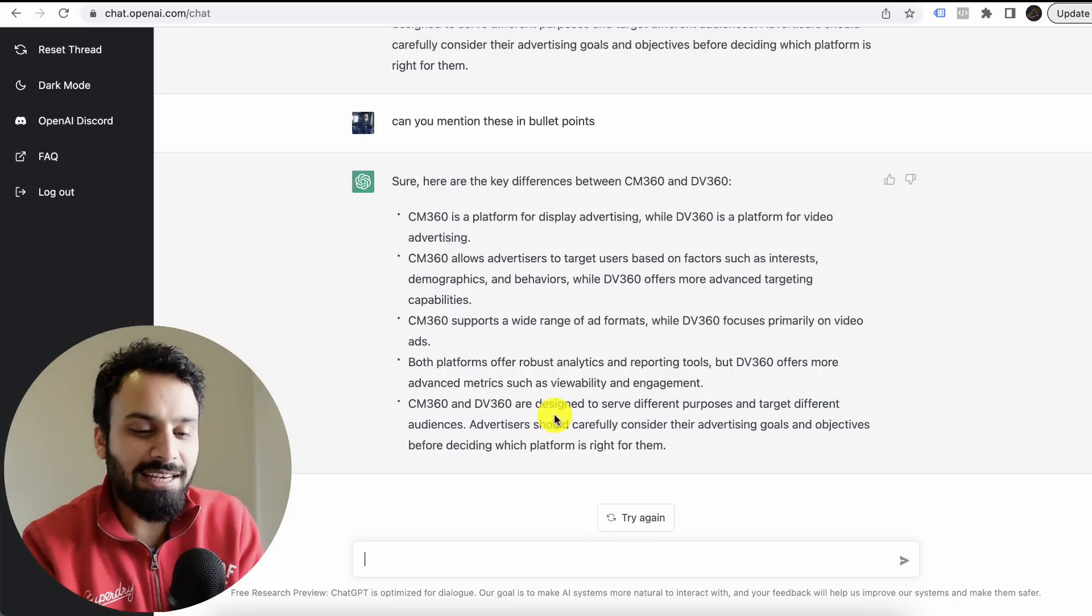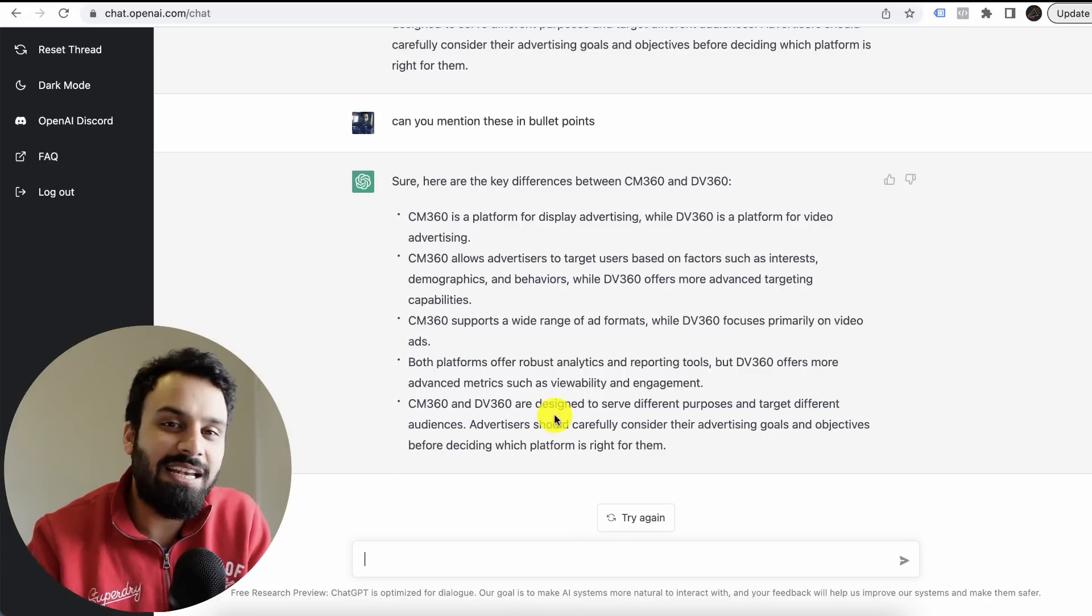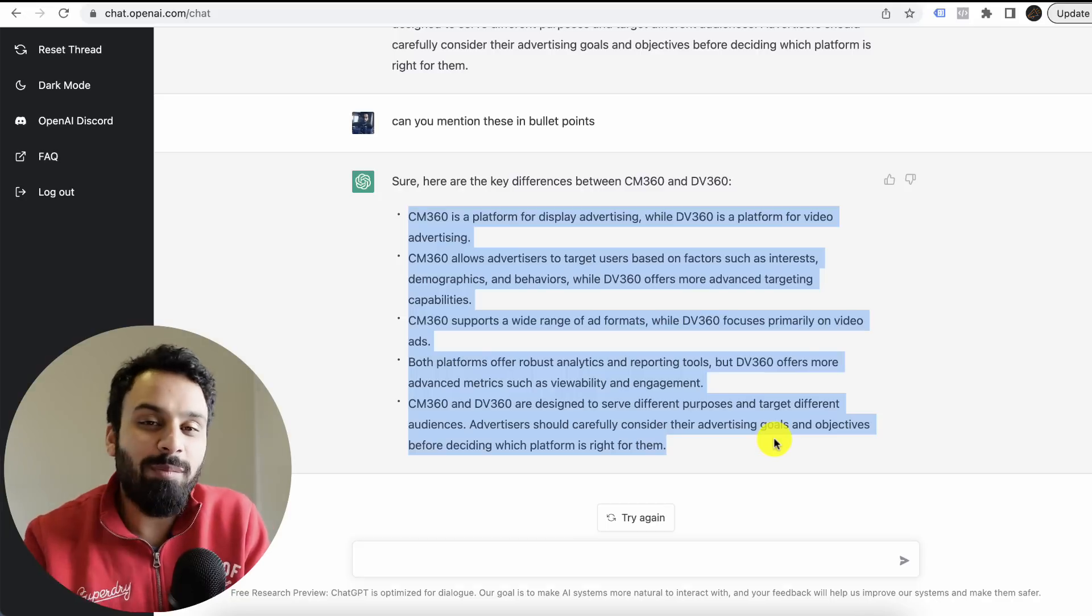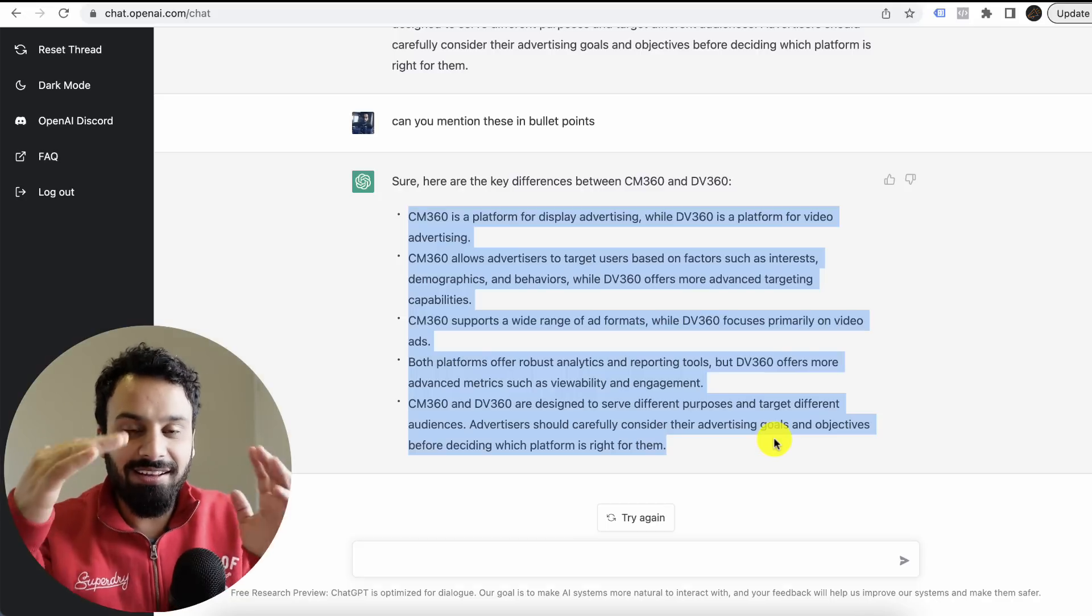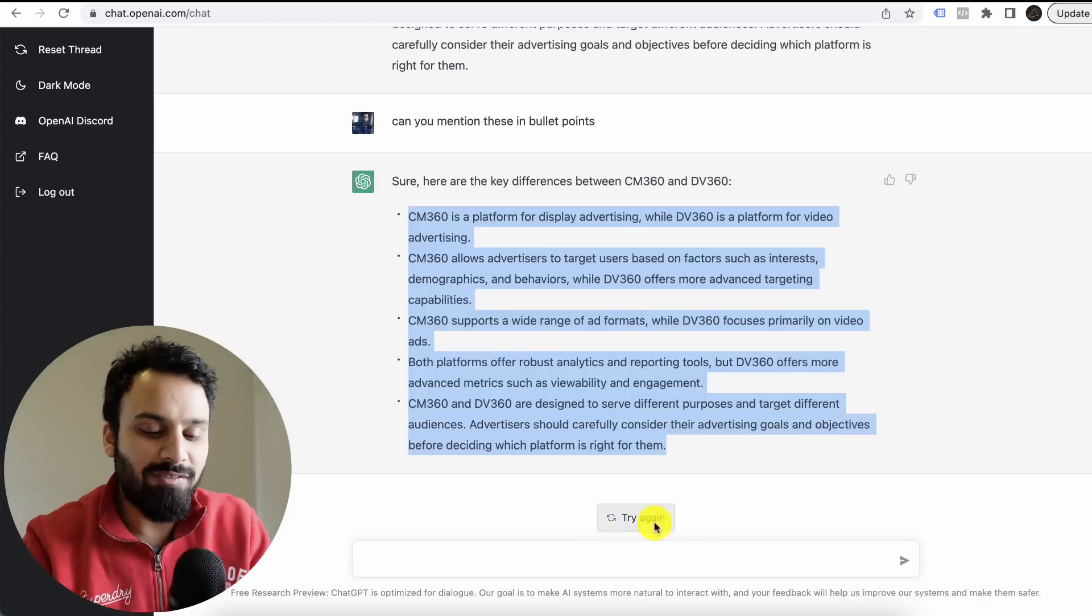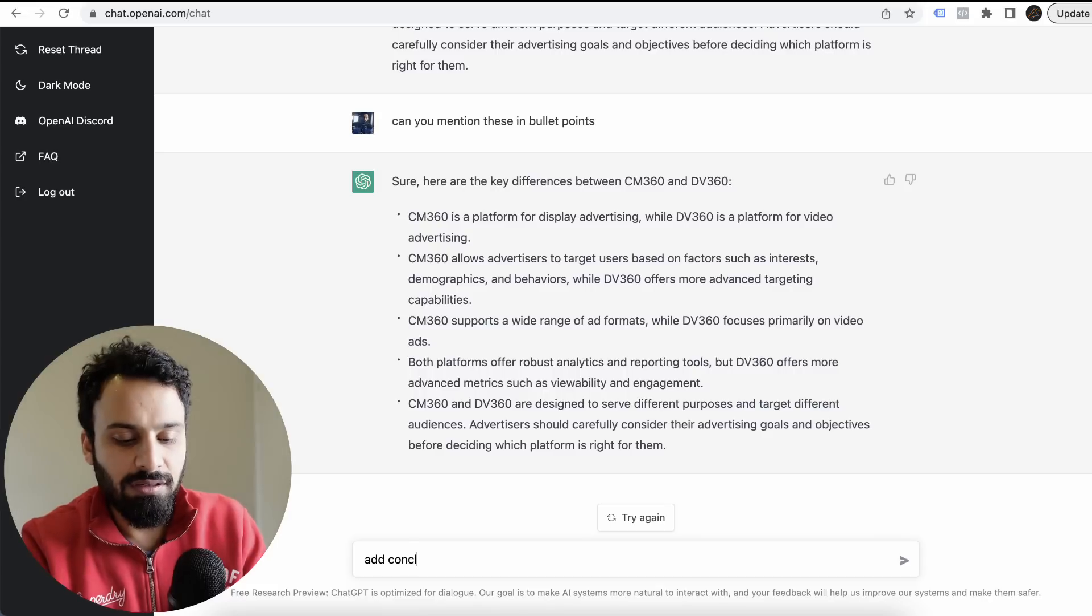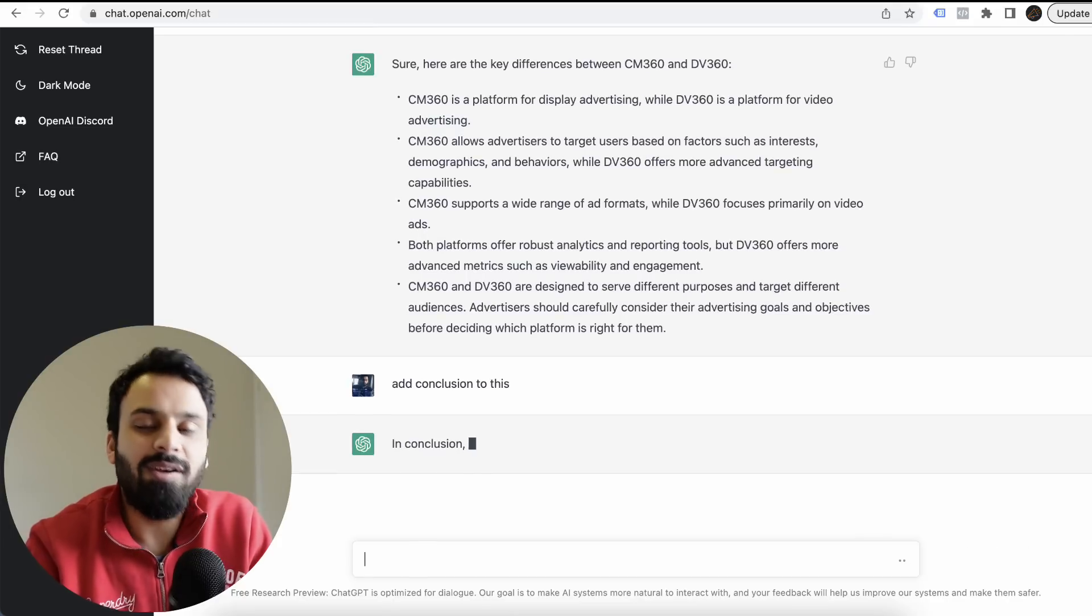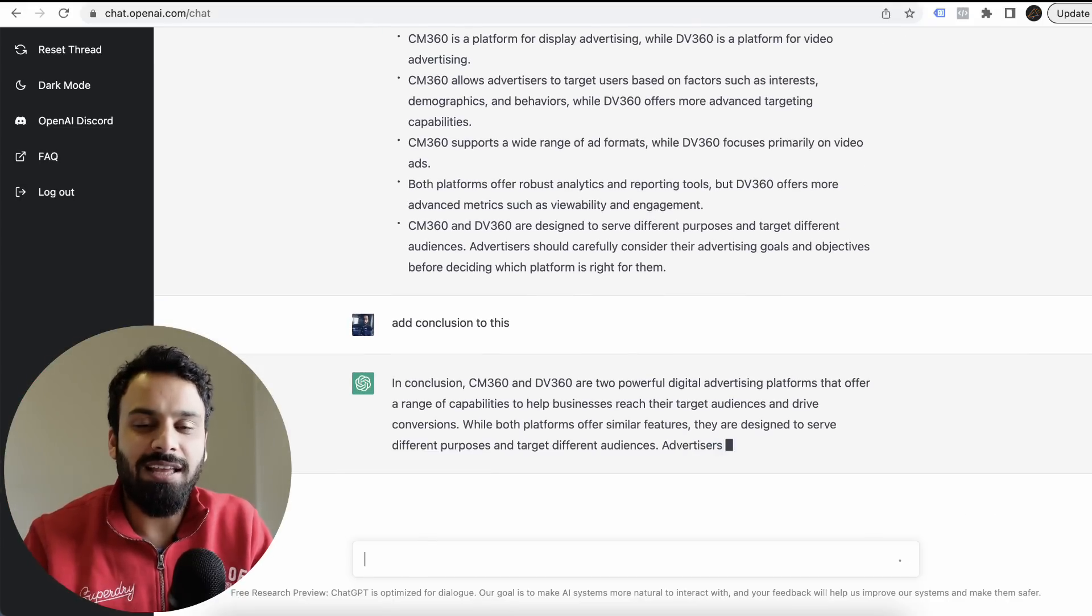I can use this. It's not just for a blog. I can directly use this to create a video: differences between Campaign Manager 360 and DV360. It already listed these talking points for me. I don't have to research. I directly go, I mean, I already have the structure of my video. So for example, then I can say, add conclusion to this.